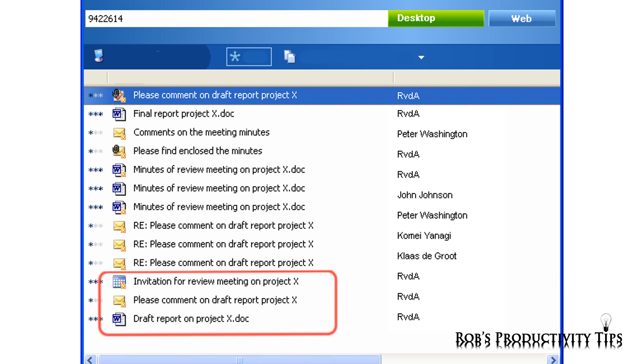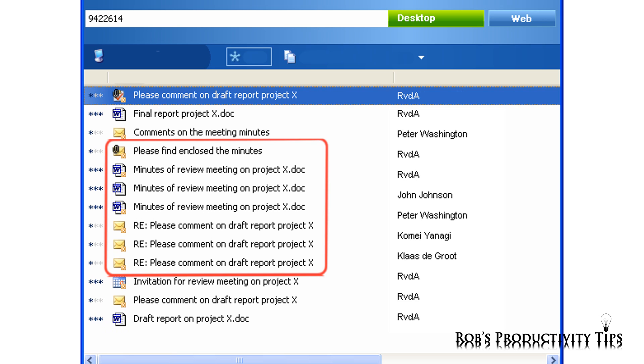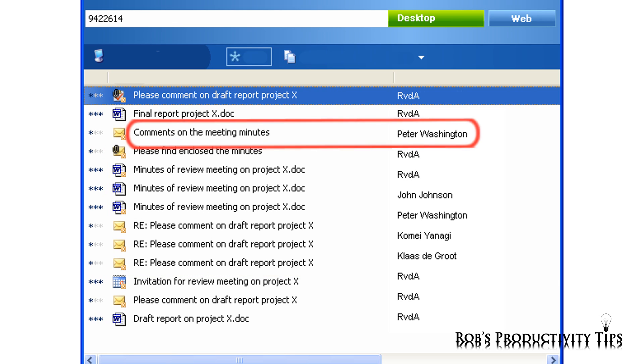Here are the draft report, the email I sent with request for comments, and the invitation for the review meeting. Here are the comments I received and the meeting minutes. I also noticed that Peter had sent me comments on the meeting minutes.